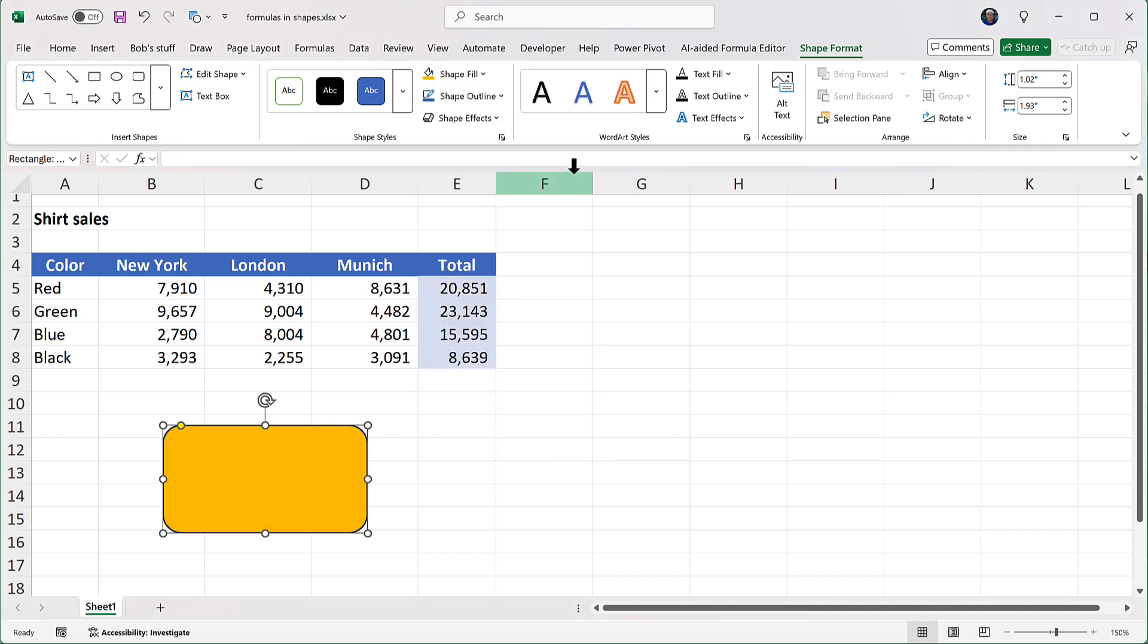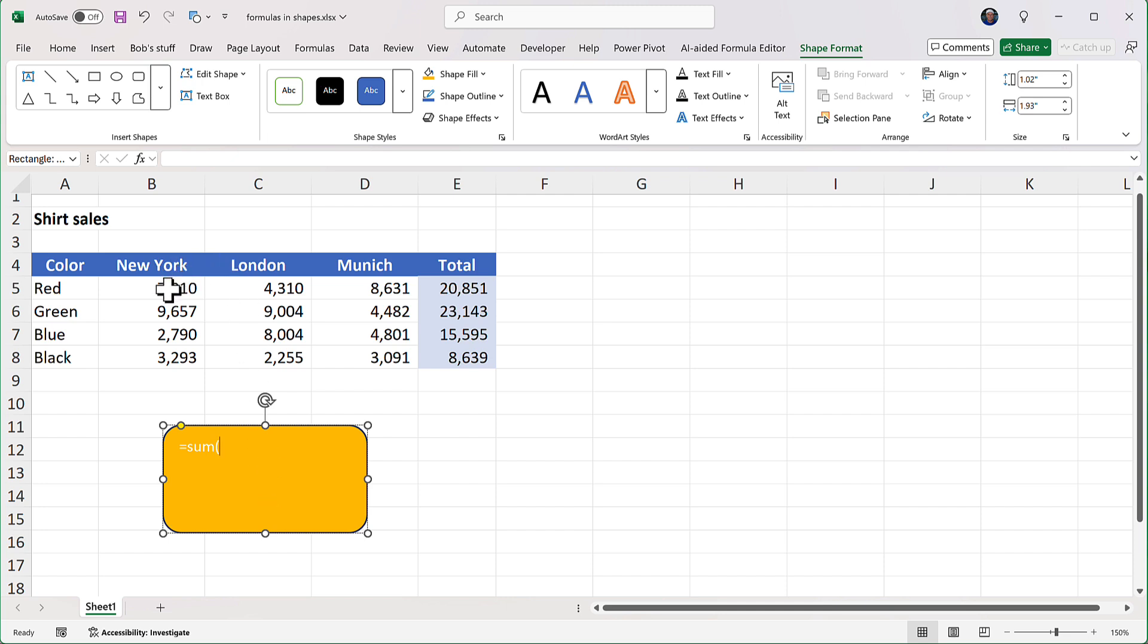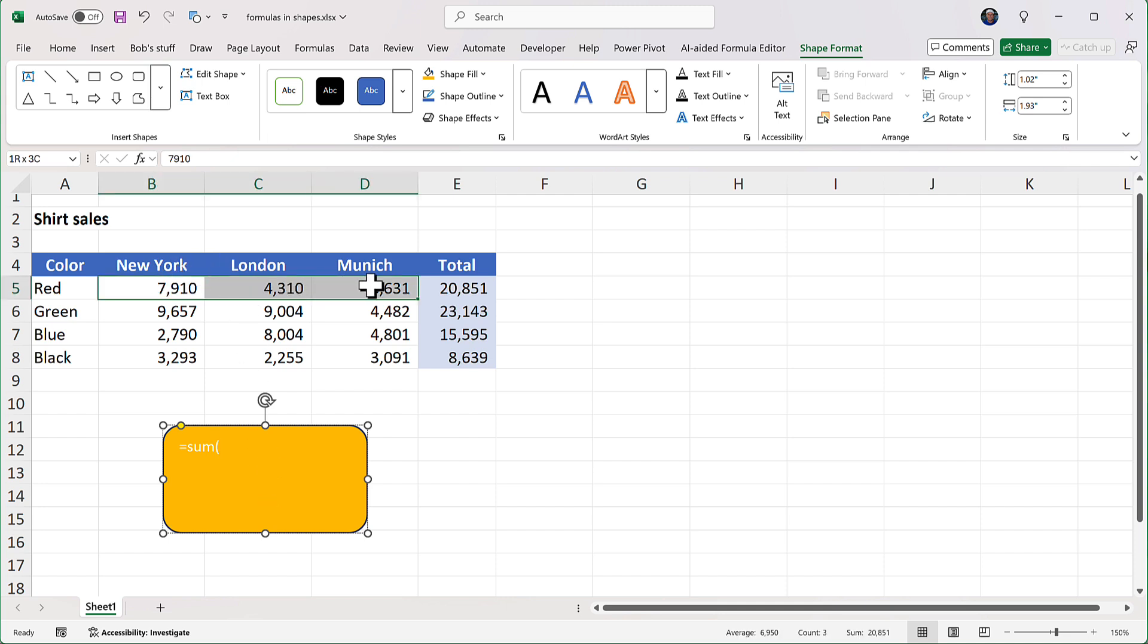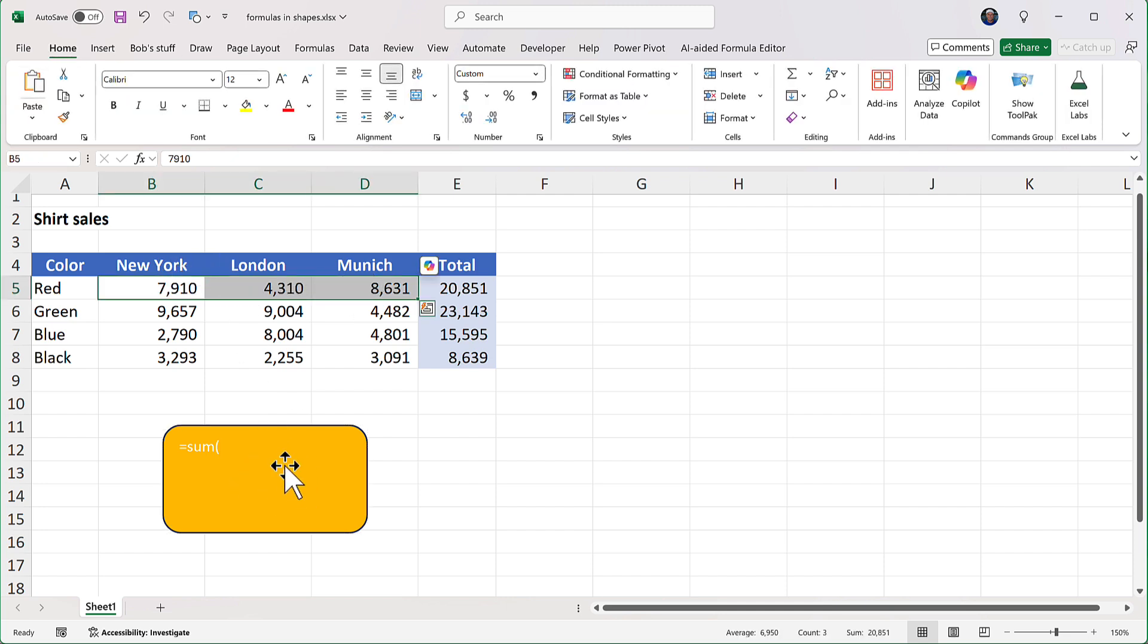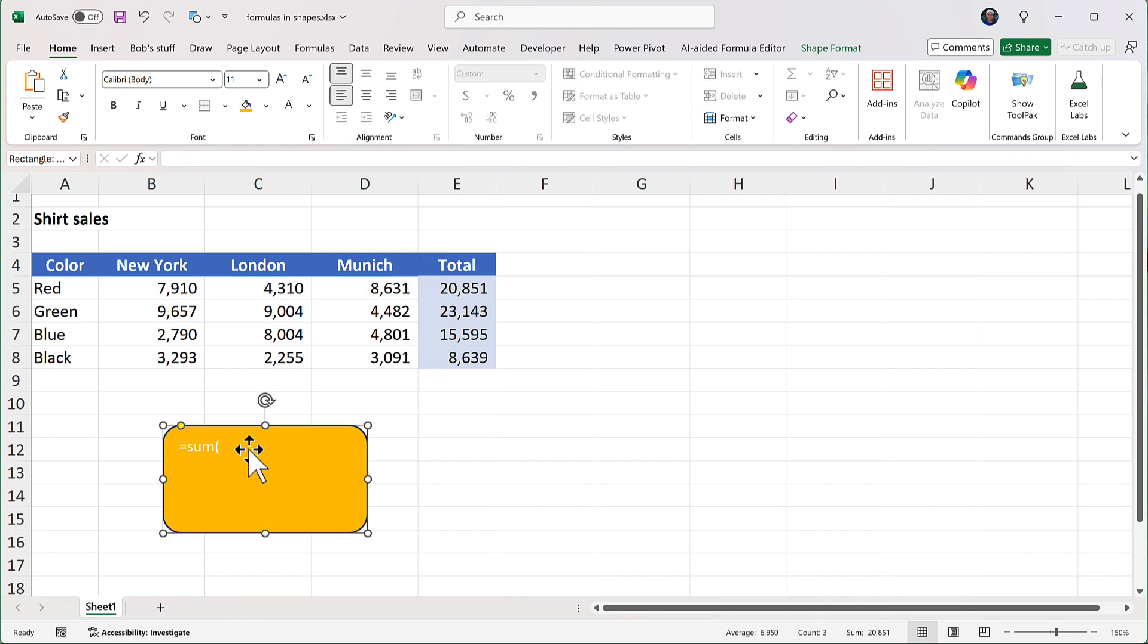And I said a moment ago that shapes can have the result of a formula, but I didn't say a shape can hold a formula, because it can't. Let me show you the difference. So I have the shape selected, and I'm going to try to put a sum function in there. If I say equals sum, open the parenthesis, and now maybe I want to drag over here like that, nothing's really happening.